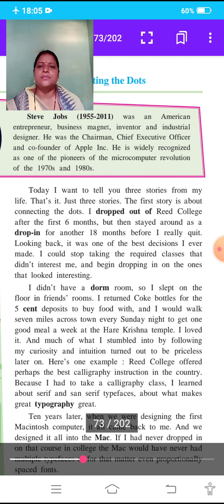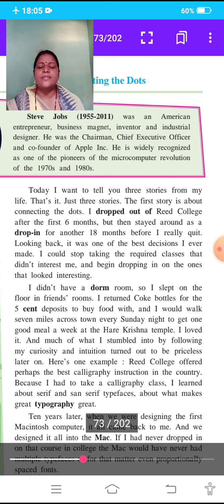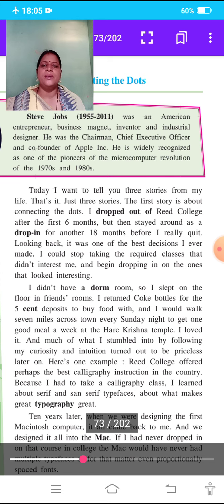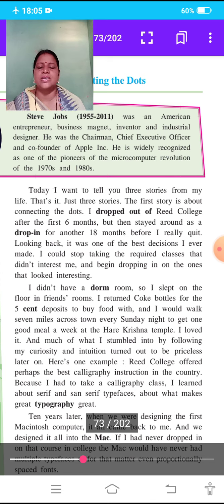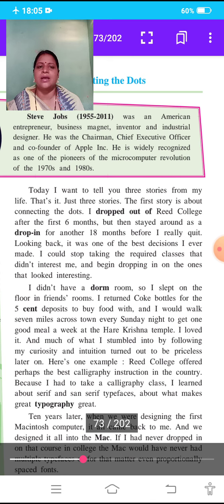Much of what I stumbled into by following my curiosity and intuition turned out to be priceless later on. My curiosity and intuition increased along the way. Reed College offered the best calligraphy instruction in the country. They attended a calligraphy class and learned a lot about serif and sans-serif typefaces and typography. That is why we can see so many fonts and languages in computers today.